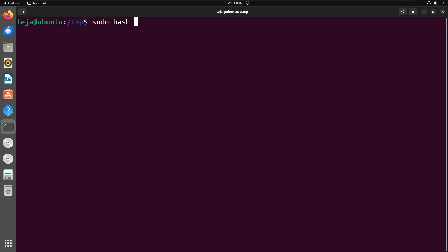Docker can be installed using the install dependencies script that comes pre-bundled with the Chasm installer. In this video, I already have Chasm workspaces installed on my machine.